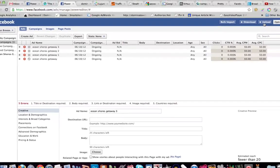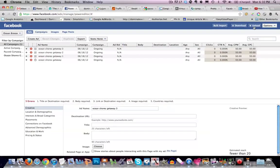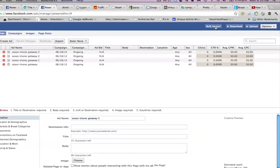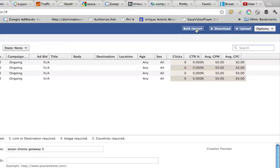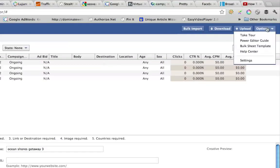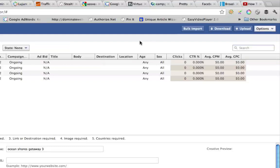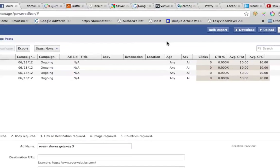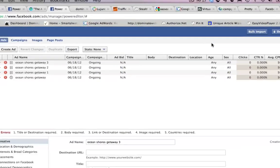If you want to bulk import, this is very cool. You can go down here to options and click the bulk sheet template. And what that's going to do is it's going to give you an Excel spreadsheet that has all the template in place. And if you do tons and tons of ads at the same time, if you're an agency or you're just testing lots of different ads, you can build them all on a spreadsheet and then upload them all at once right on here and then submit them to Facebook. Pretty cool.